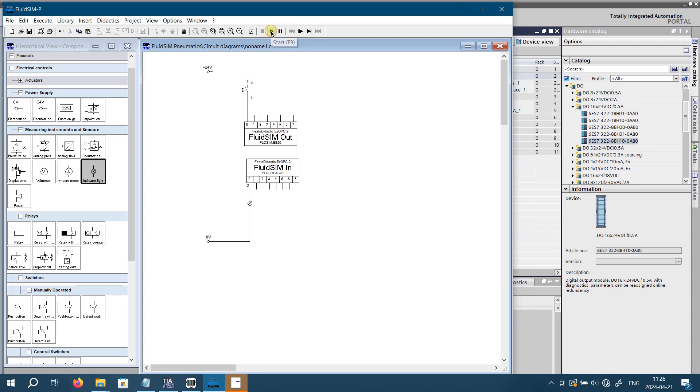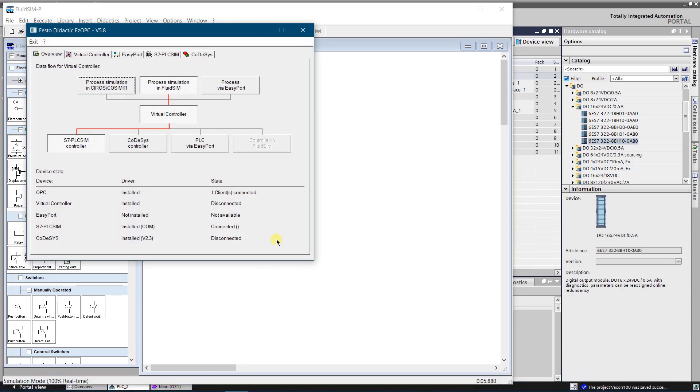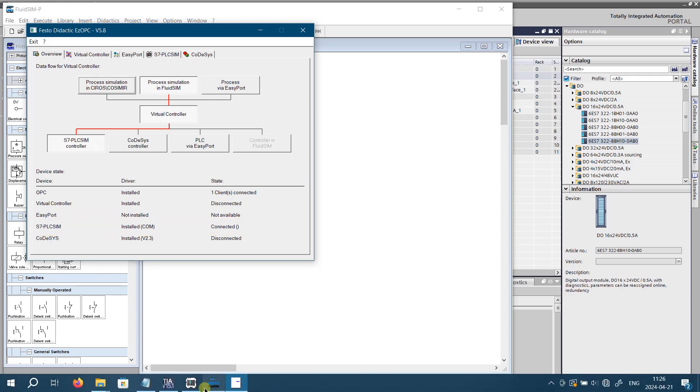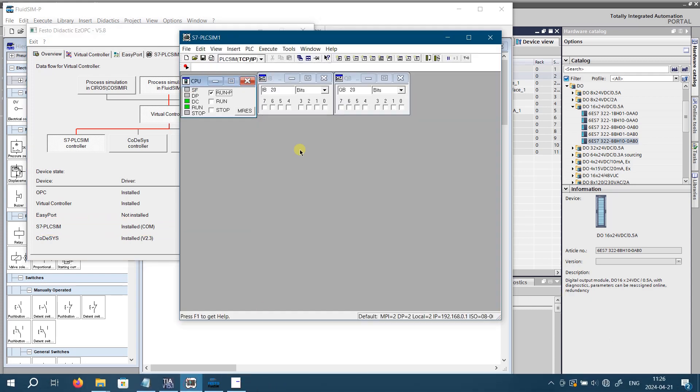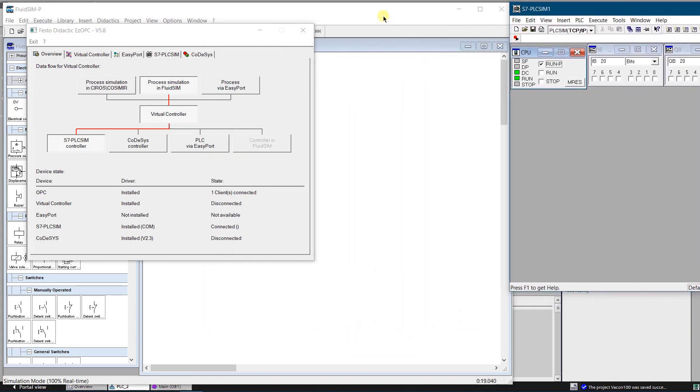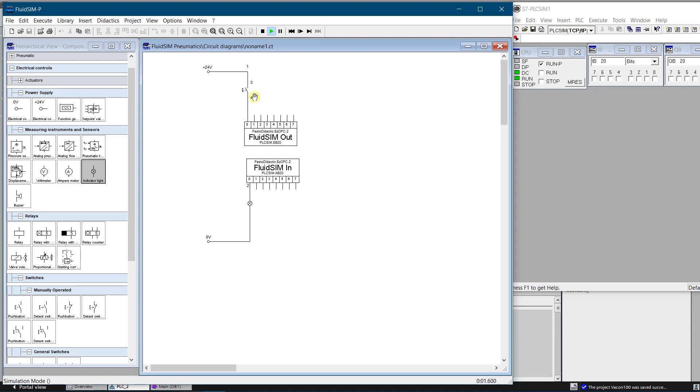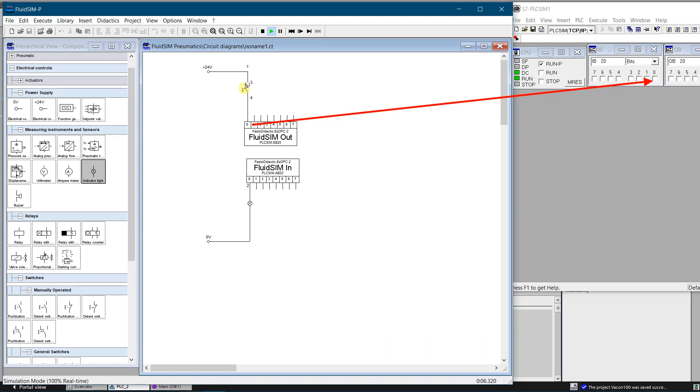Start the fluid SIM simulation by clicking F9 or black triangle from the ribbon. Click EZOPC server. Now the state of the S7 PLC SIM device should be connected. Click on push button. The current starts to flow to the connection number 0, and input bit 0 of the byte 20 of the PLC SIM becomes logical true. Release the button, current stops flowing to the connection number 0, and bit 0 of the byte 20 of the PLC SIM becomes false.